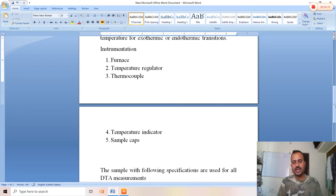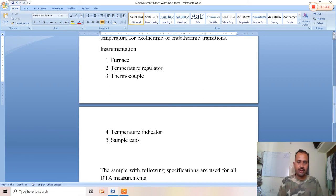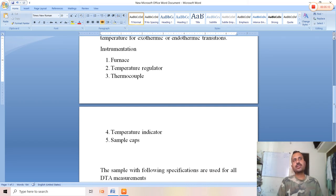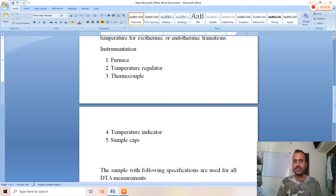The instrumentation of DTA consists of: first, a furnace; second, a temperature regulator; third, a thermocouple; fourth, a temperature indicator; and fifth, sample caps, which serve as the sample holder. The furnace provides heat and temperature for the DTA analysis. The temperature regulator provides a linear heating program. Two chromel-alumel thermocouples are used in DTA: one records the temperature of the furnace, and the second records delta T using a microammeter.